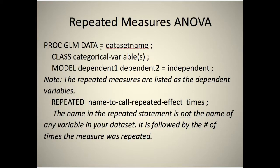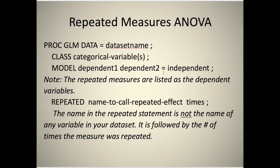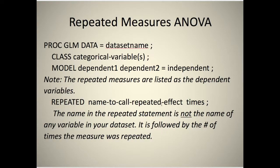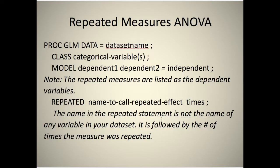Here's a repeated measures ANOVA. You do PROC GLM, same as always, CLASS, MODEL, dependent one, dependent two, and you can have as many as you want. If you tested them four times, you would list four equals the independent. The repeated measures are listed as the dependent variables. Then you have the repeated statement, name to call the repeated effect, and the number of times that it happened. The name in the repeated statement is not the name of any variable in your data set. It's followed by the number of times the measure was repeated.